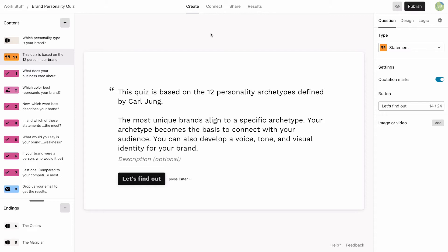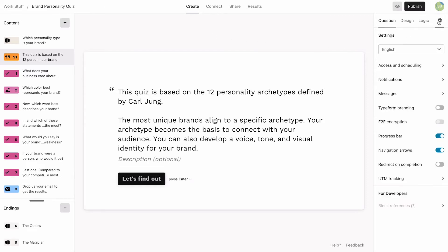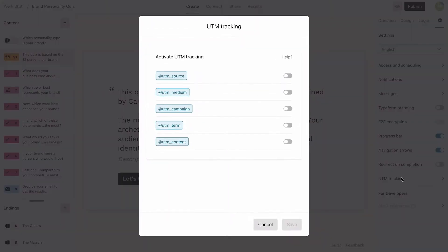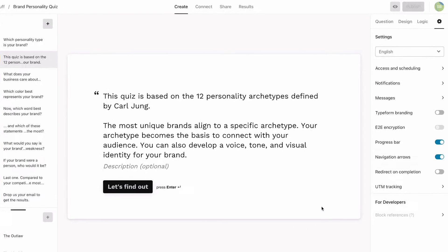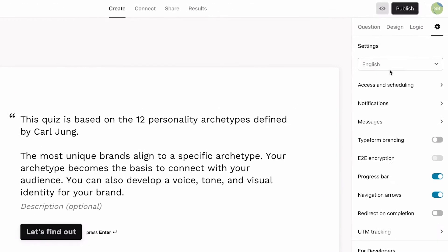To do that, we'll add tracking. Head to Settings, UTM Tracking, and turn UTM Source on. Click Save, and then hit Publish on your quiz.